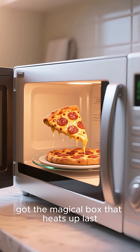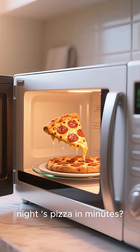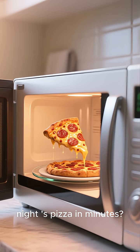Have you ever wondered how we got the magical box that heats up last night's pizza in minutes? Well, buckle up, because the story of the microwave oven is a wild one, and it all started by accident.